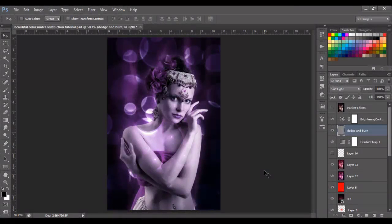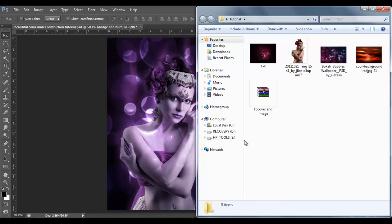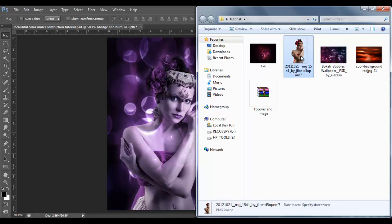Hello guys, welcome back. Today I'm going to show you how to make this beautiful light effect. So let's begin. First, I'm going to open that woman image — it's going to be this one right here.